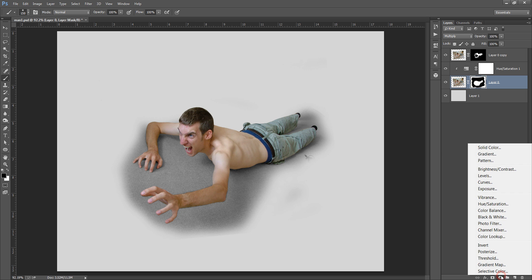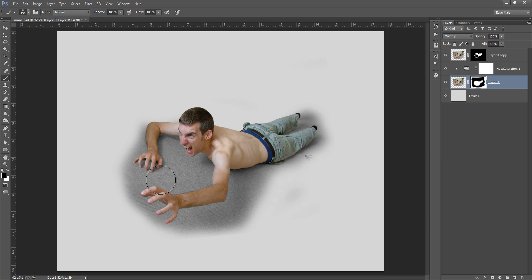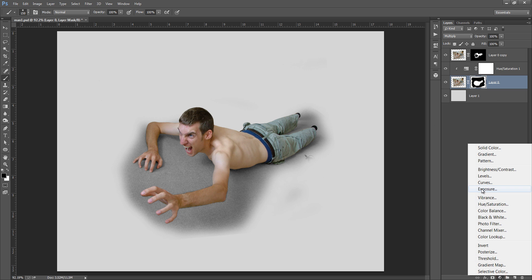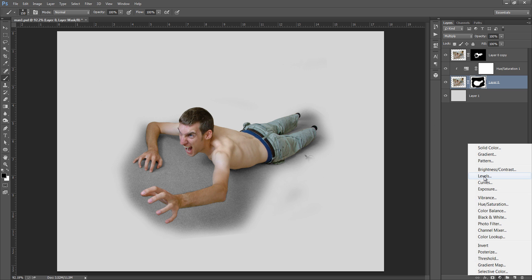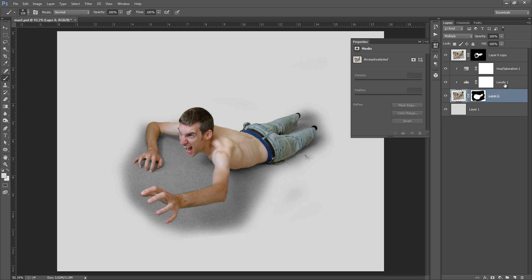Now I will go to adjustment layer and I want to reduce this gray tone from here. So it is all about contrast. I will adjust the contrast of this gray tone by using this level. Now you can see that if I make an adjustment layer.